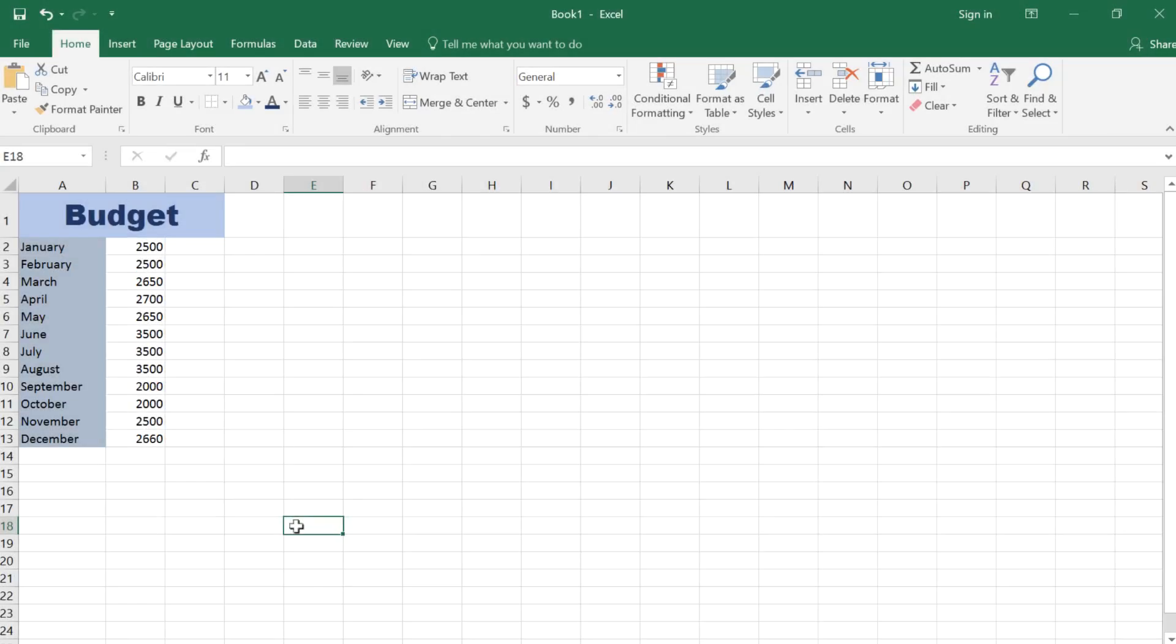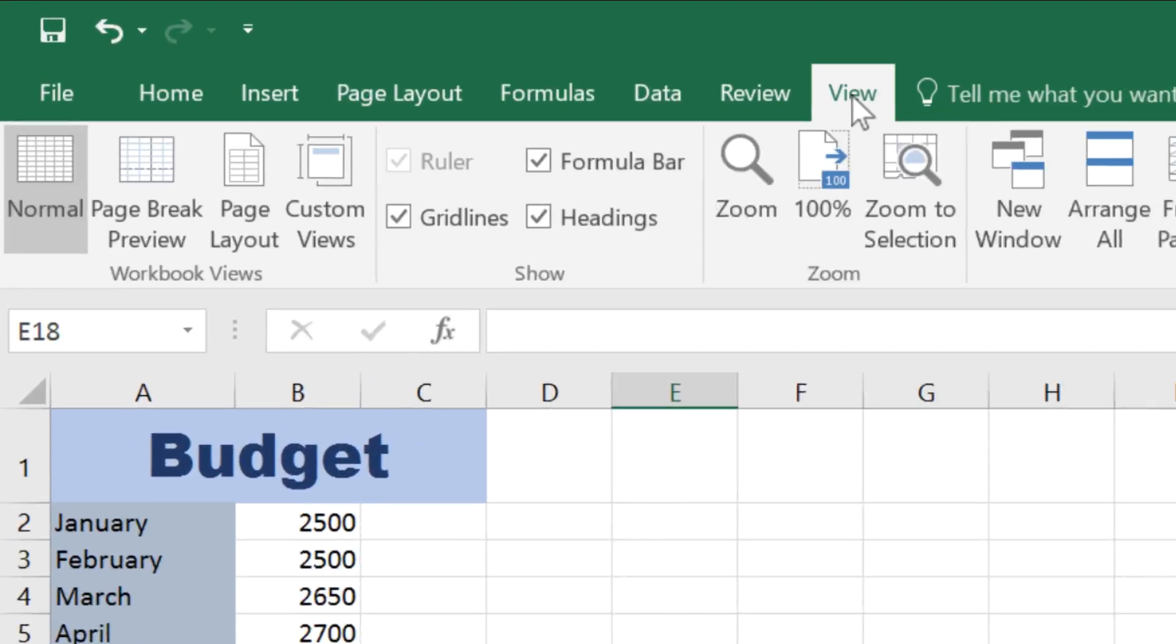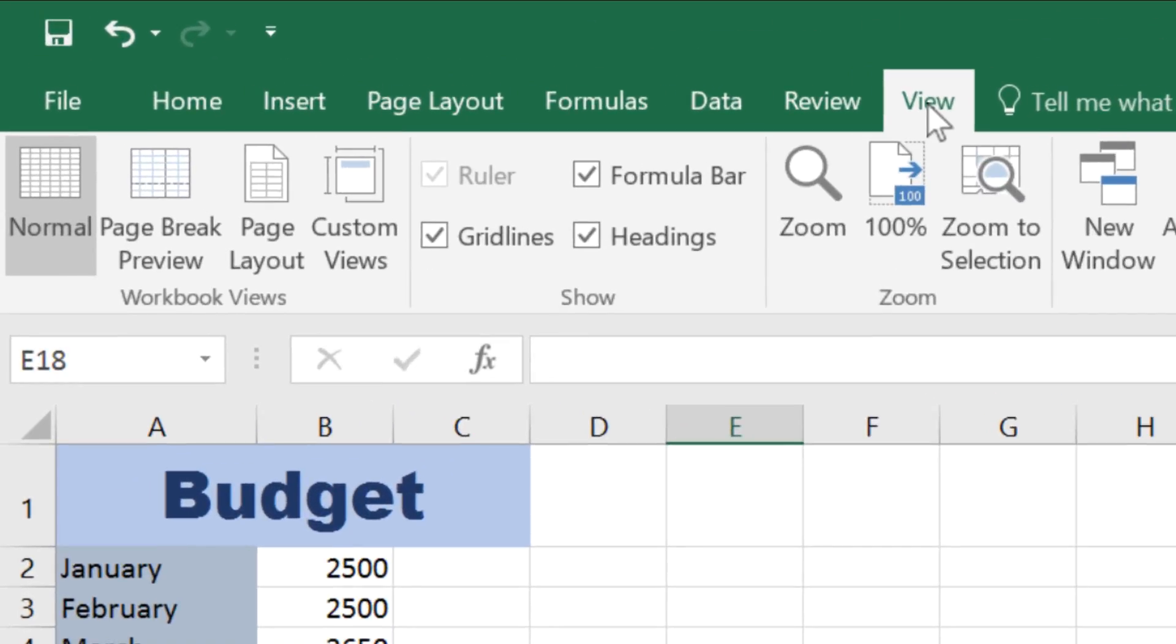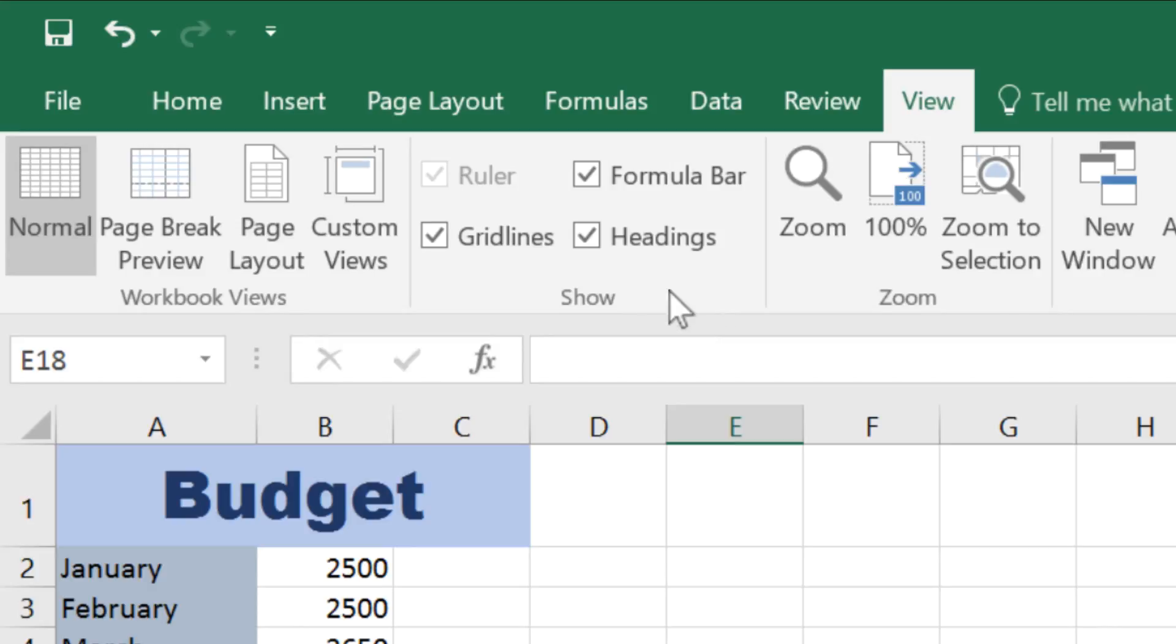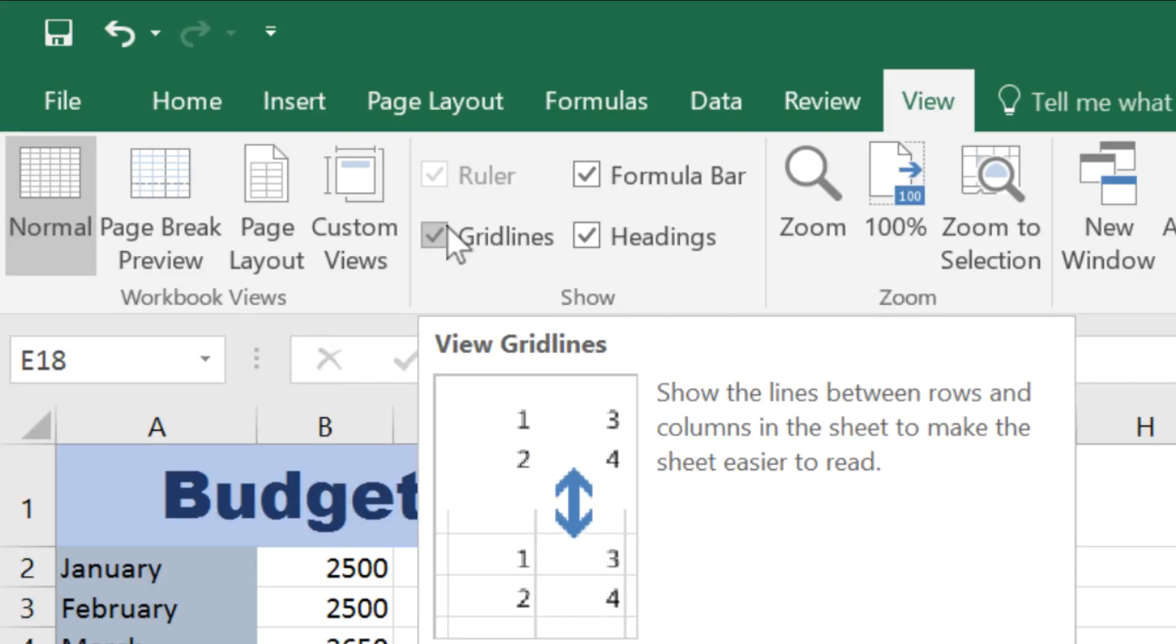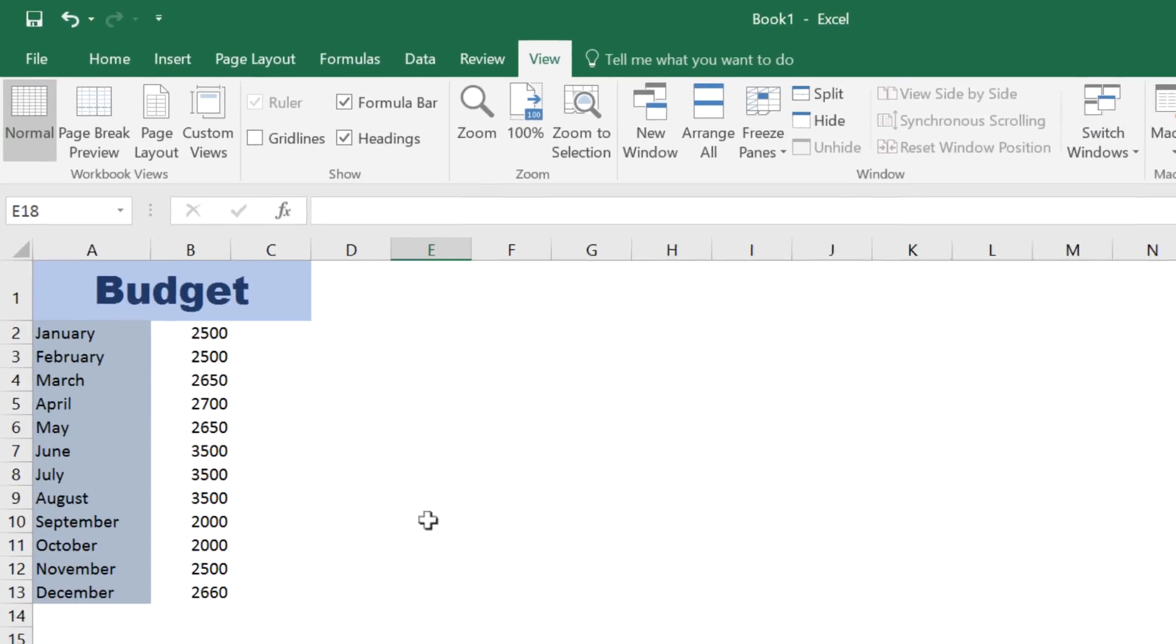So, to adjust whether grid lines are displayed or not, you need to click on the View tab at the top of your screen. Above the Show Group, there is a checkbox where you can select or deselect grid lines. If you deselect it, like this, you can see the grid lines disappear from the spreadsheet.